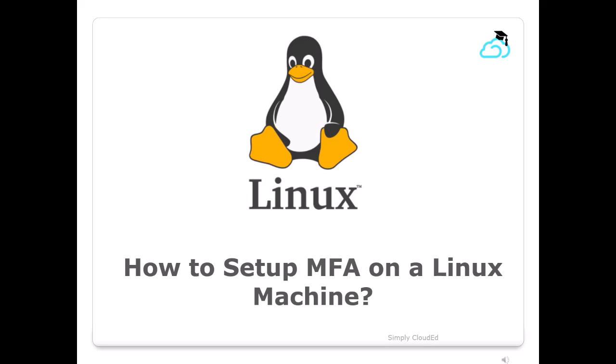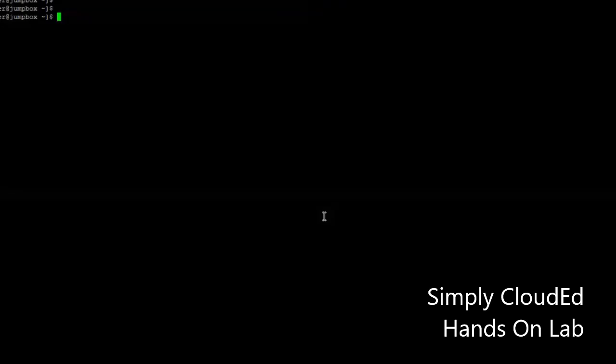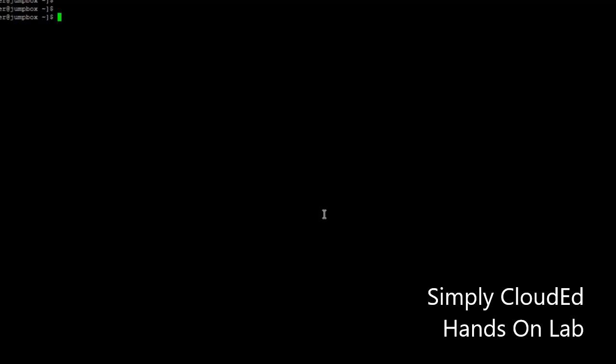This video explains how to set up multi-factor authentication on a Linux machine. Hello guys, welcome to Simply CloudEd. Today we will see an interesting topic: how to set up MFA on your Linux machine.